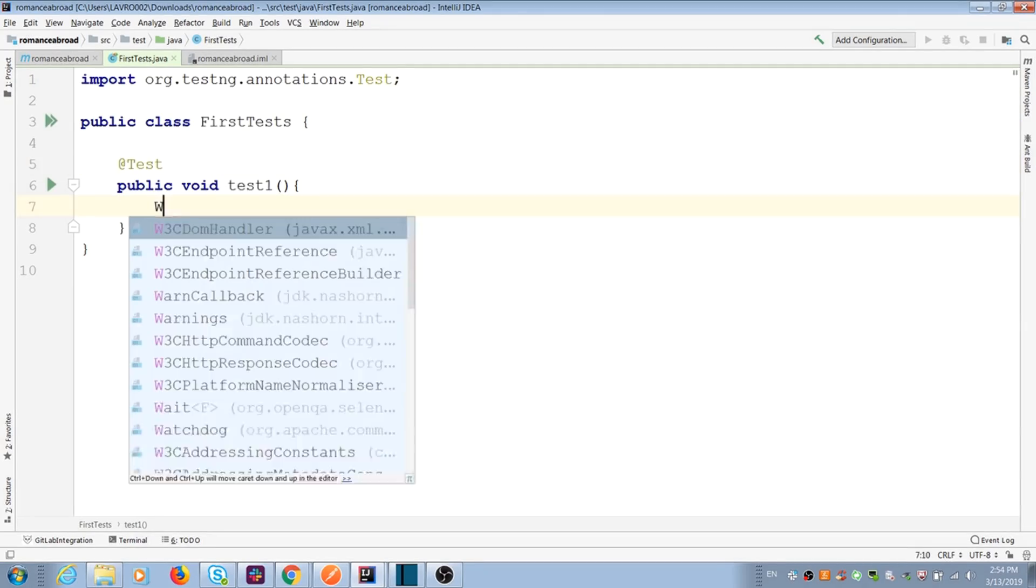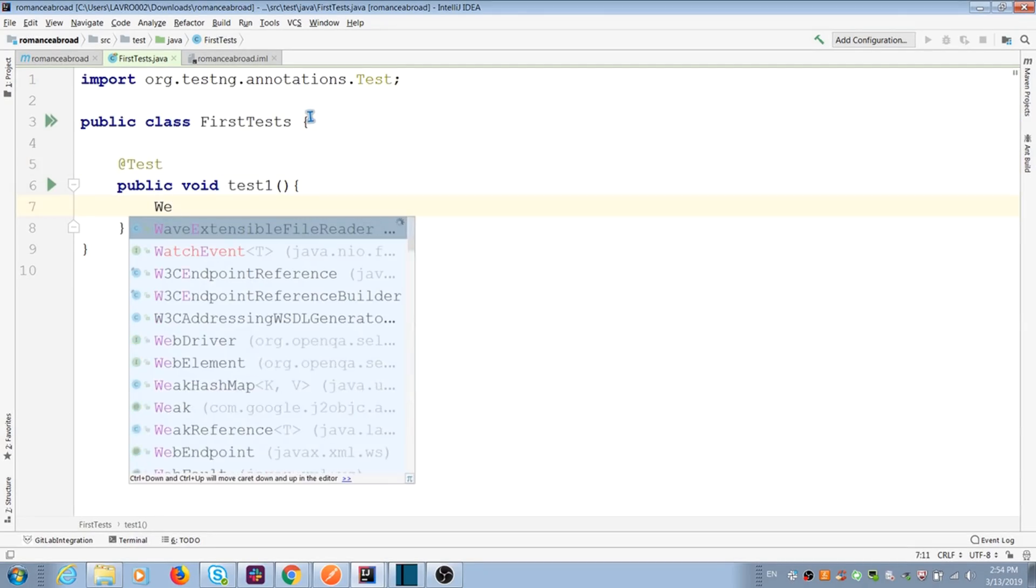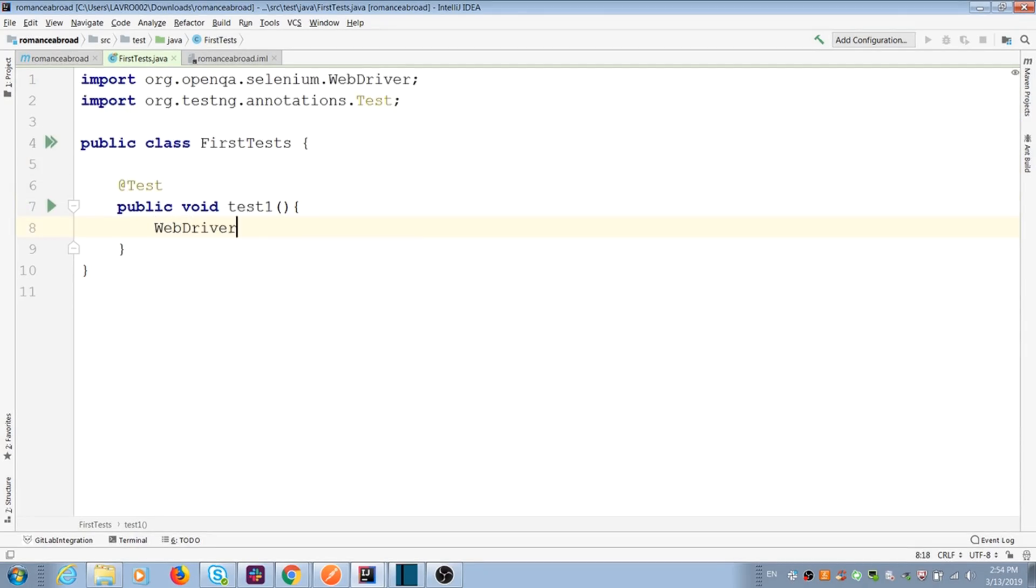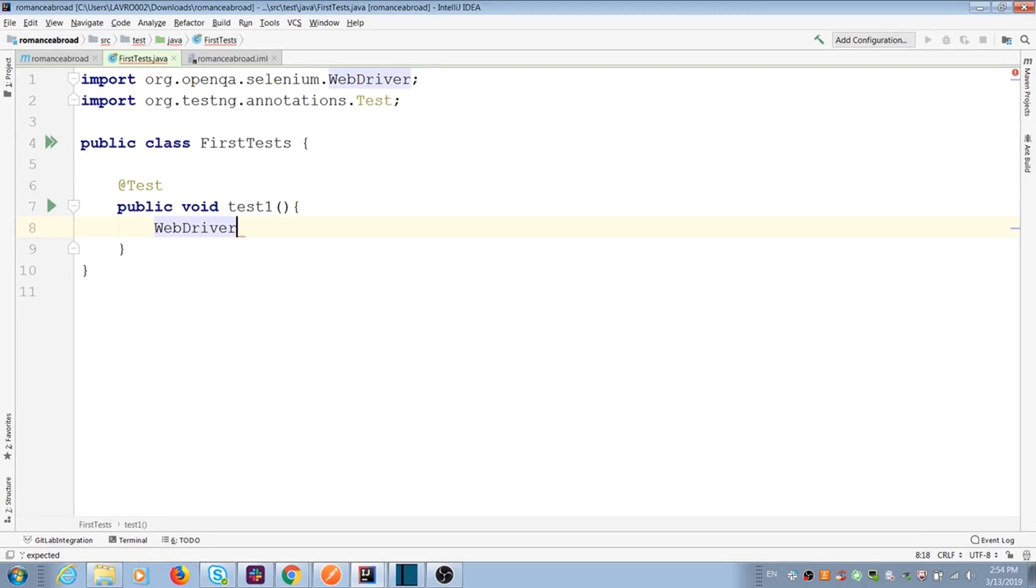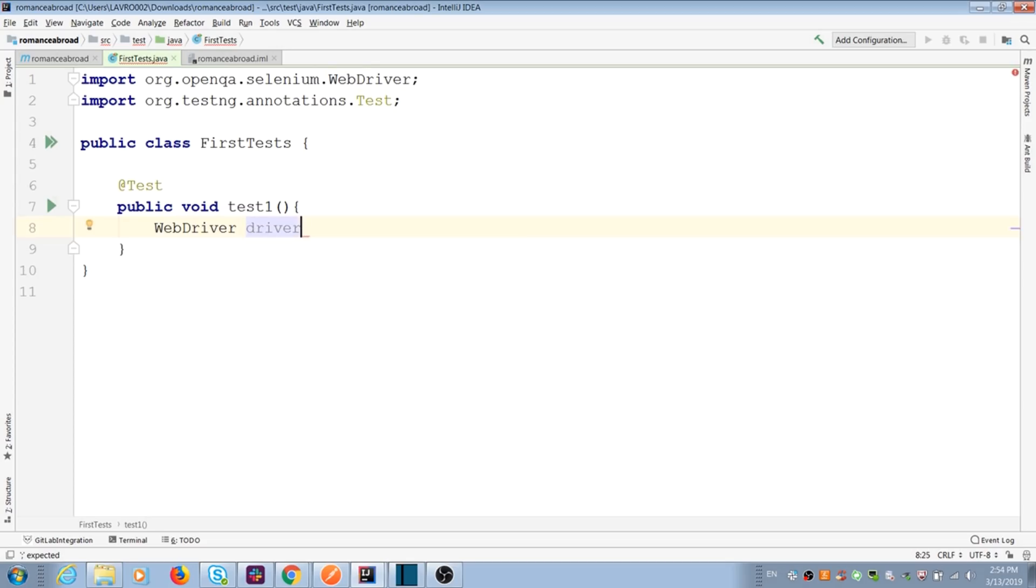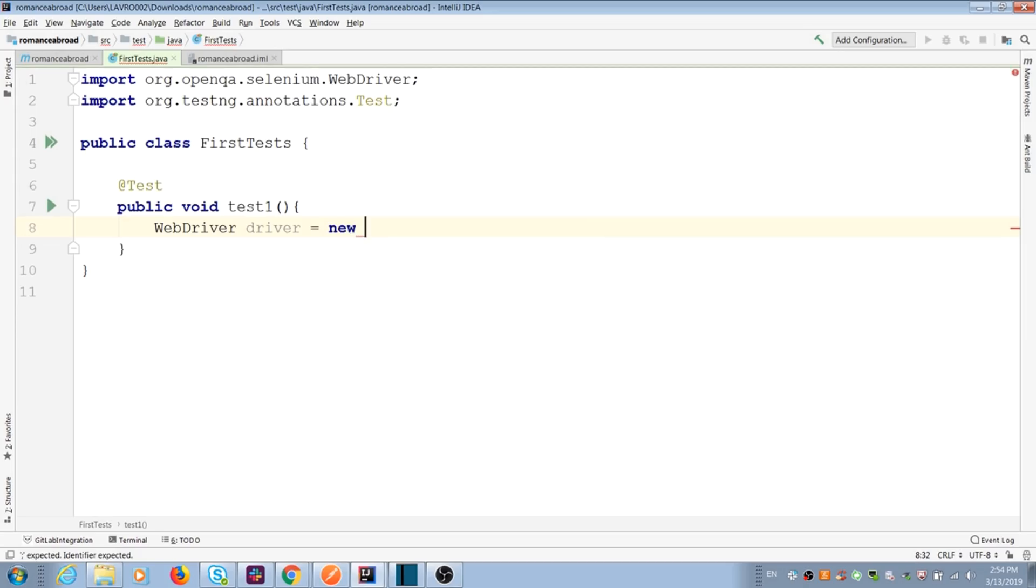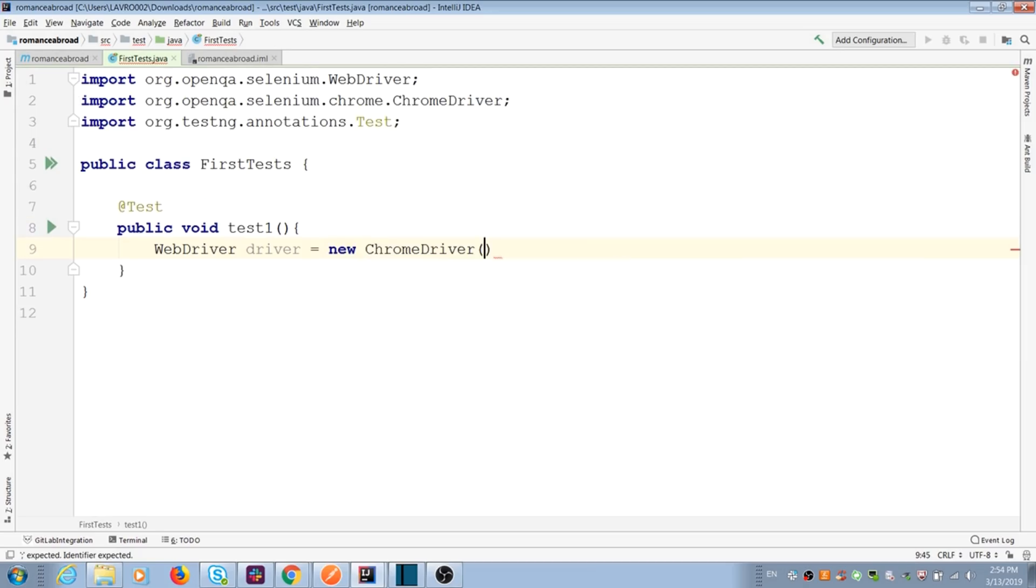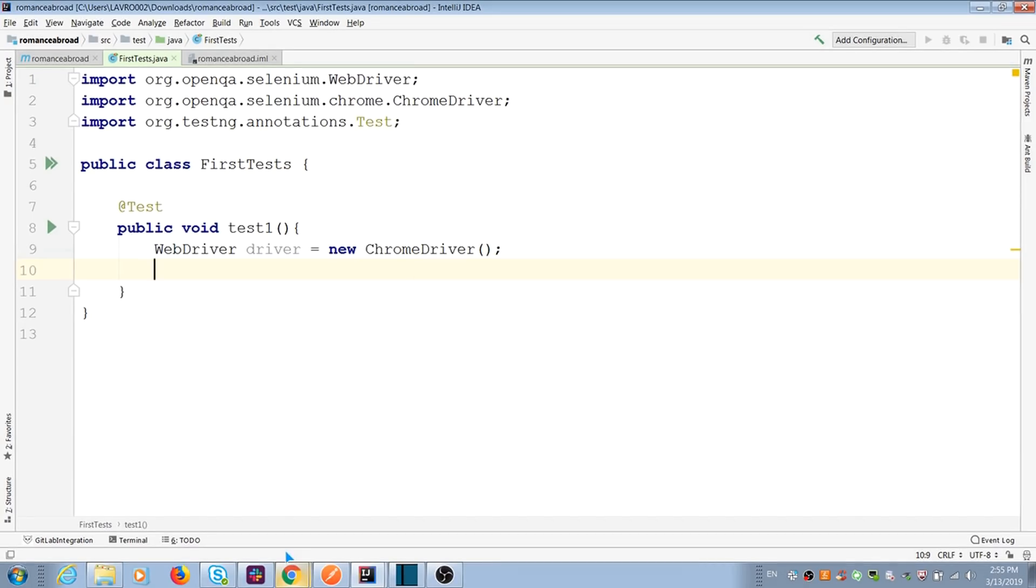We need to initialize Selenium in our test, which has all browser classes, methods and actions. After that, give a name for reference variable. Usually it's called driver. And add equal new object. It can be new ChromeDriver if you need to use Chrome in test. In the end of each line with action, you should add semicolons in Java.